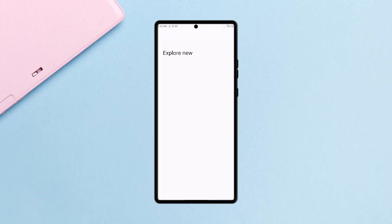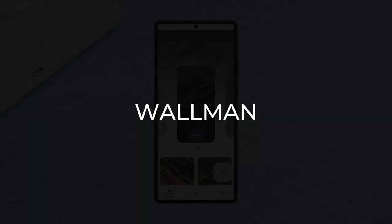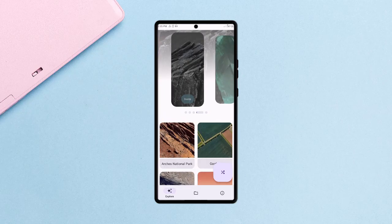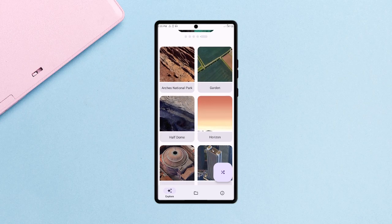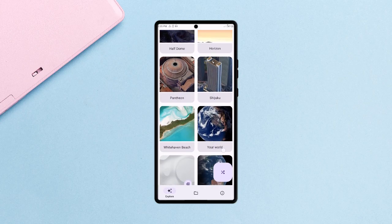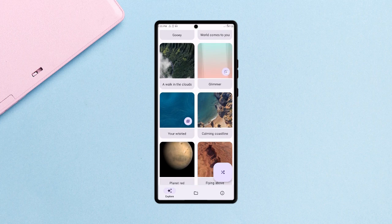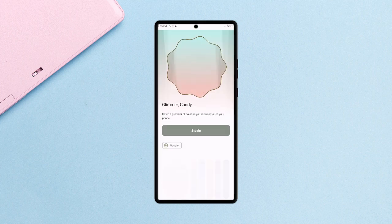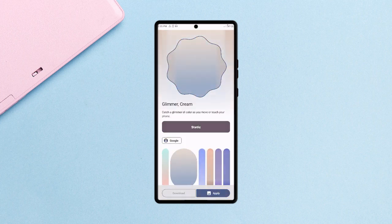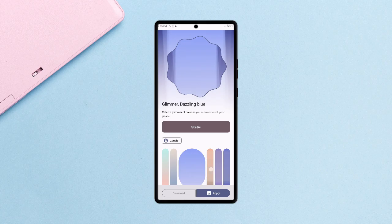Next is this wallpaper application which goes by the name Wallman. It mostly contains high quality Google Pixel wallpapers with dynamic wallpapers if your device runs on Android 11 and above. But still you can get static wallpapers for those below Android 11.